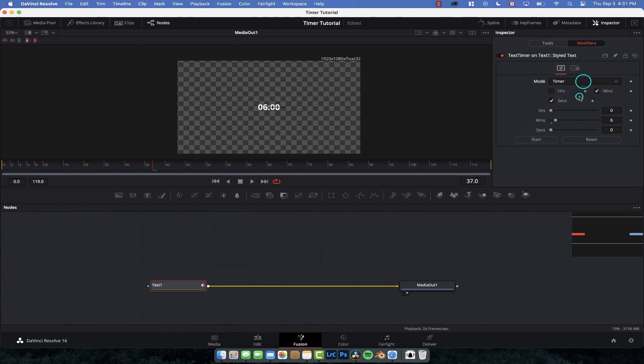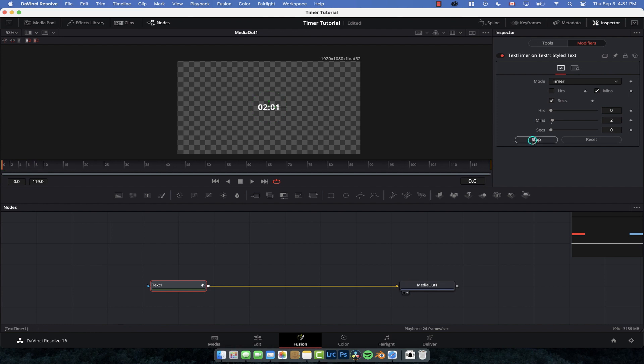Same thing, I'm going to go to the start, I'm going to start it from scratch, and now you have a timer counting up from two minutes. Pretty cool effect and yeah really useful if you want to create some sort of timer or countdown.